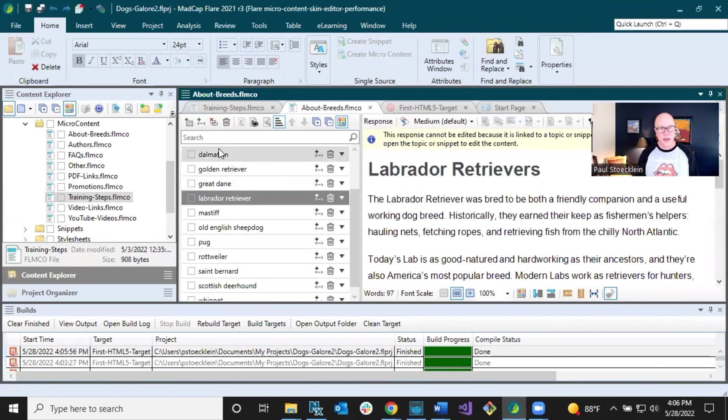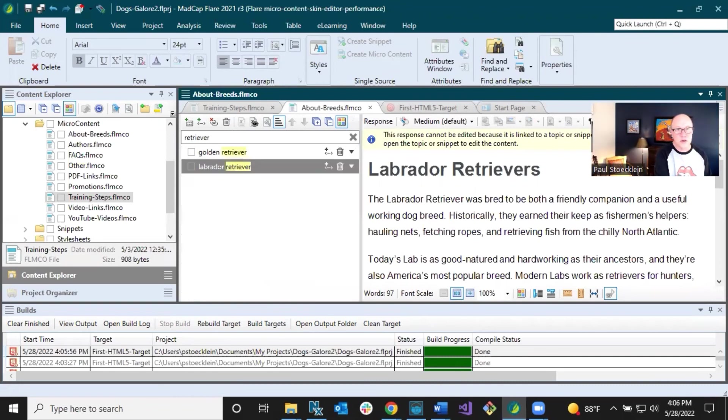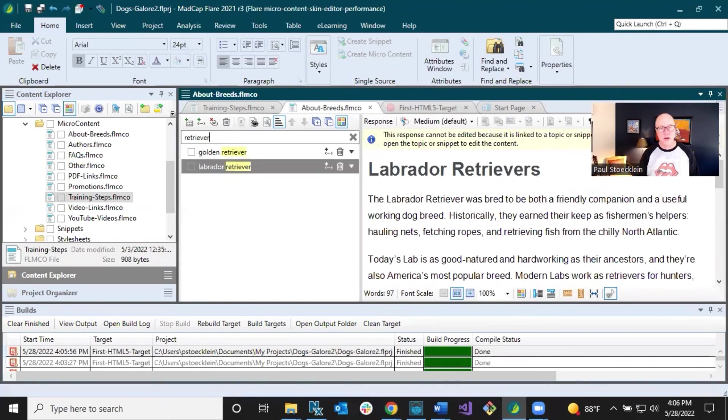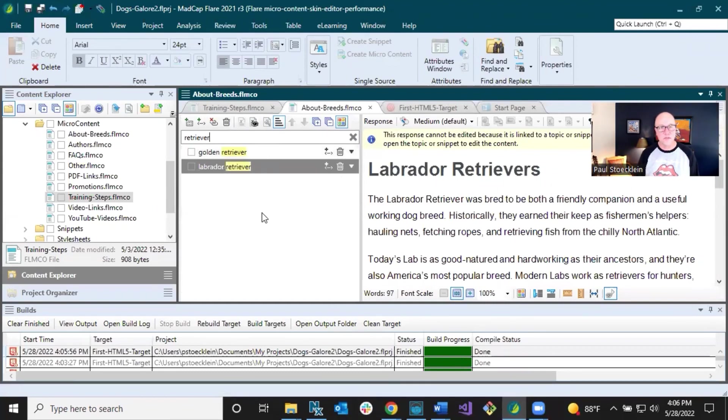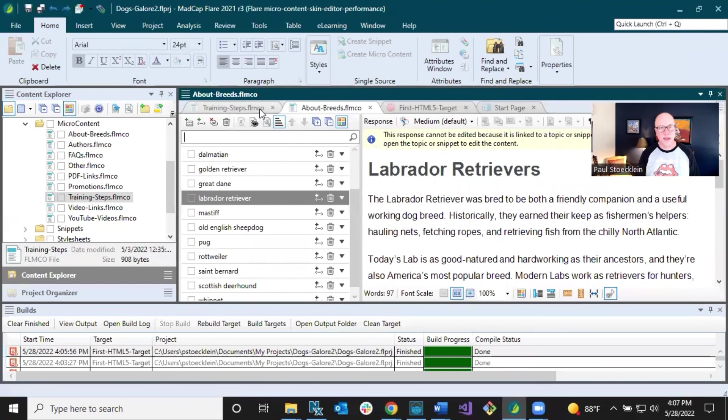I could search in here for retriever. This filter, I don't know that I talked about in the previous video either, but this is a really nice thing to find exactly what you've got in here. And so you can see I've got two results and then I can clear my filter by clicking that.